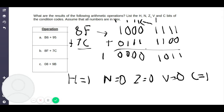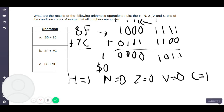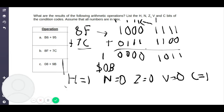Don't forget the last step: convert the binary result back to hexadecimal. This gives 0 for the upper nibble and 1011 equals B for the lower nibble, so the result is $0B.